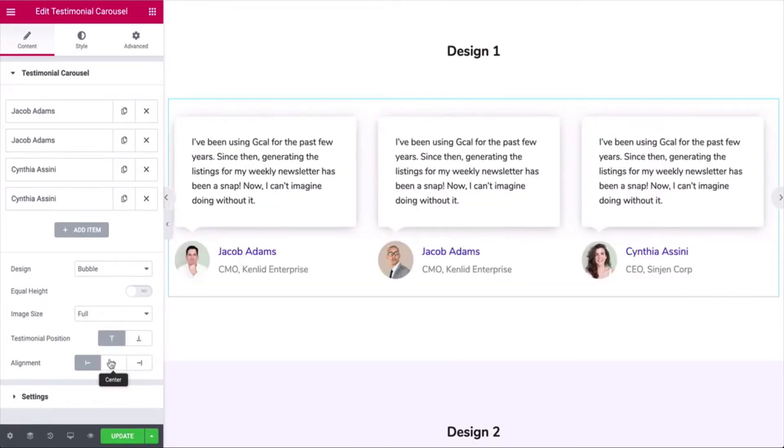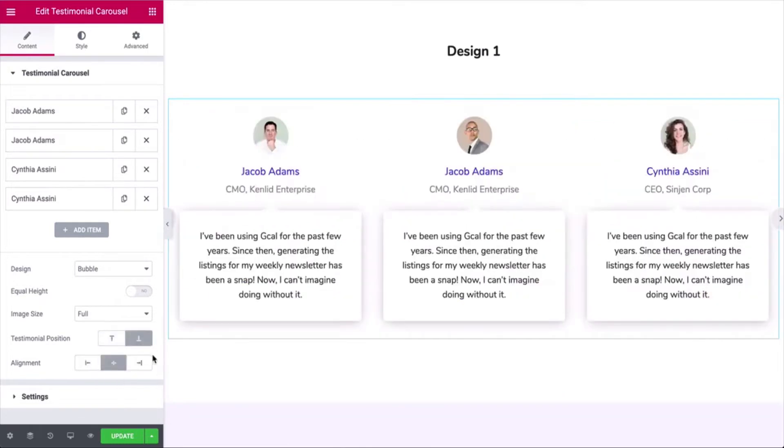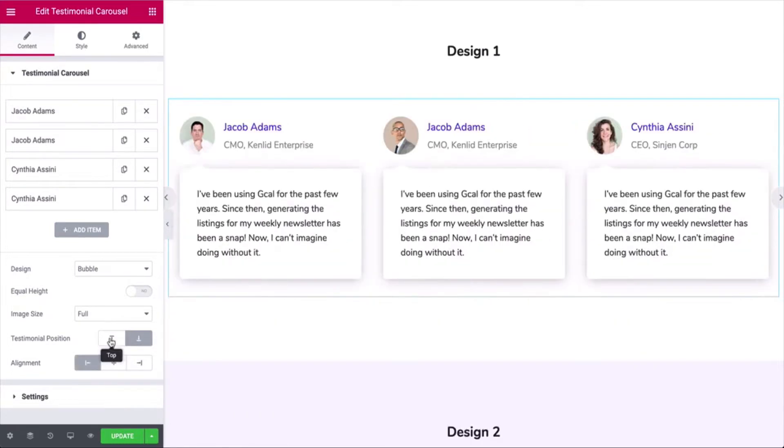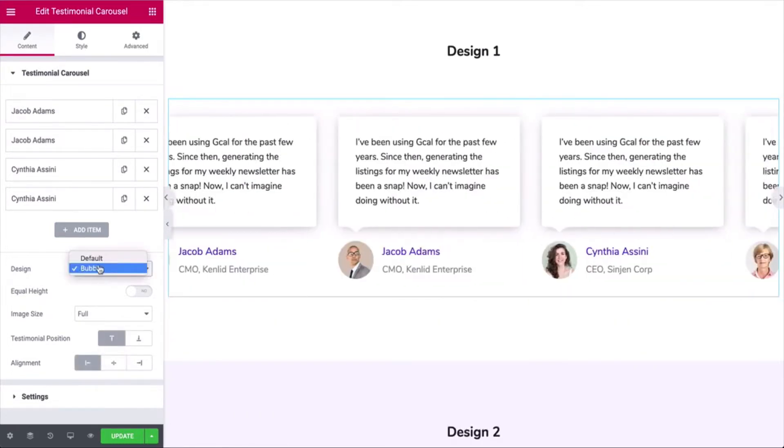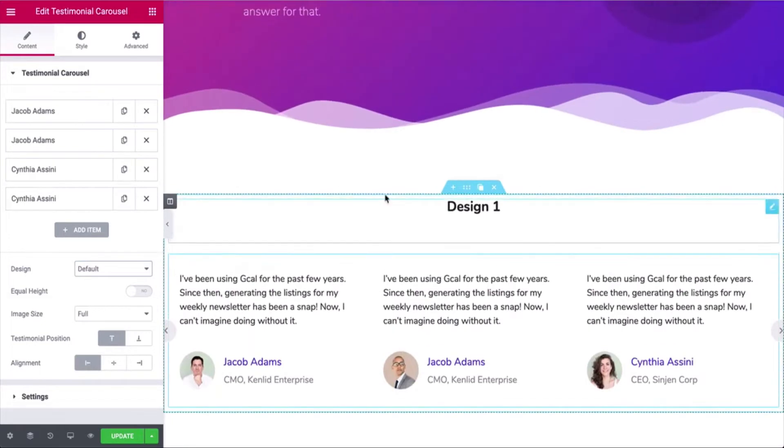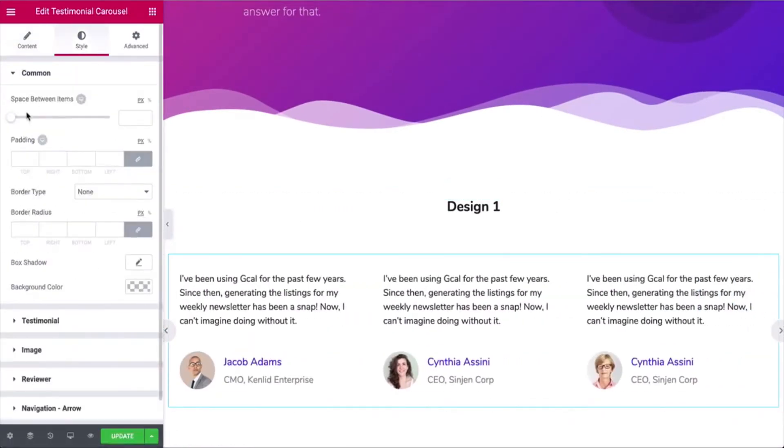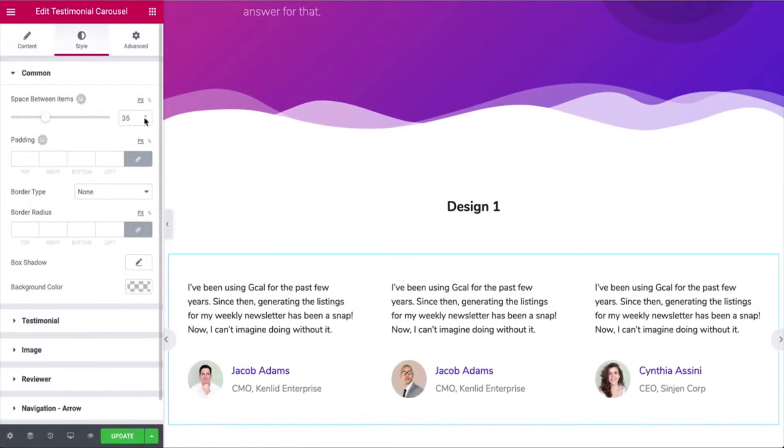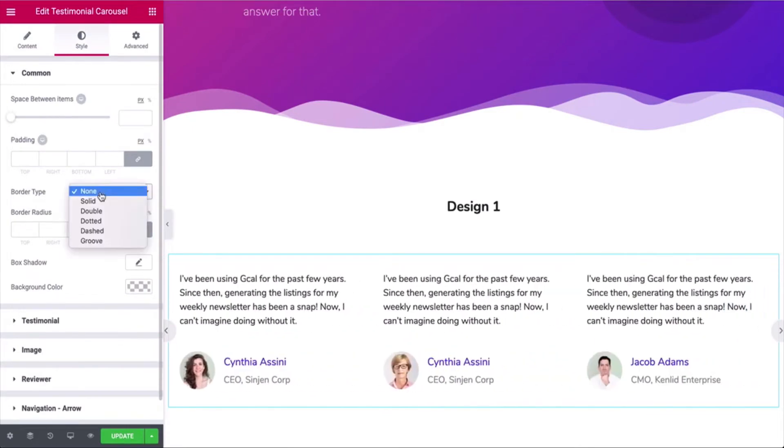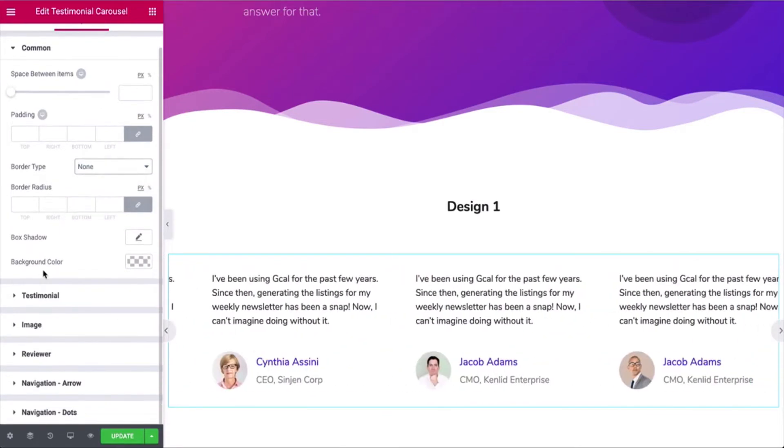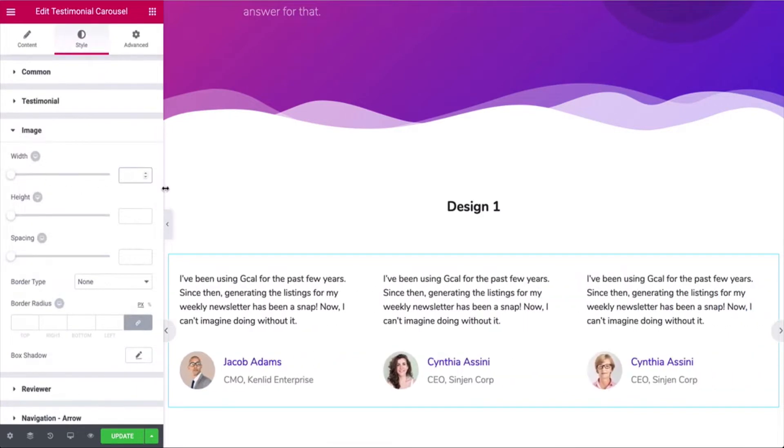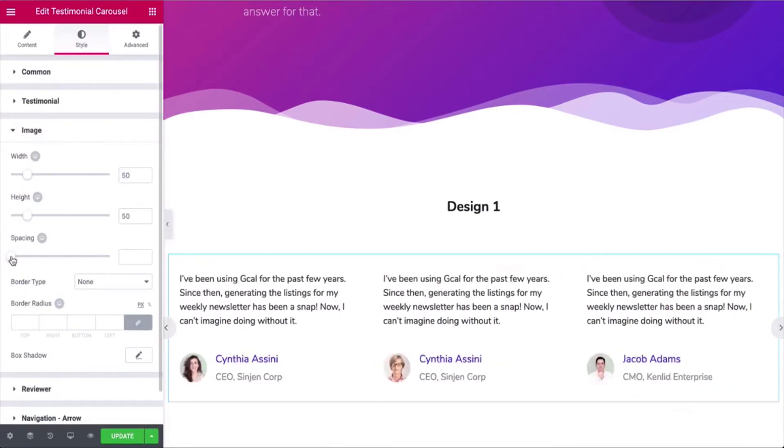Tap on the Style tab and adjust the position and alignment. Now adjust the spacing, border type, image width, height, and spacing options.